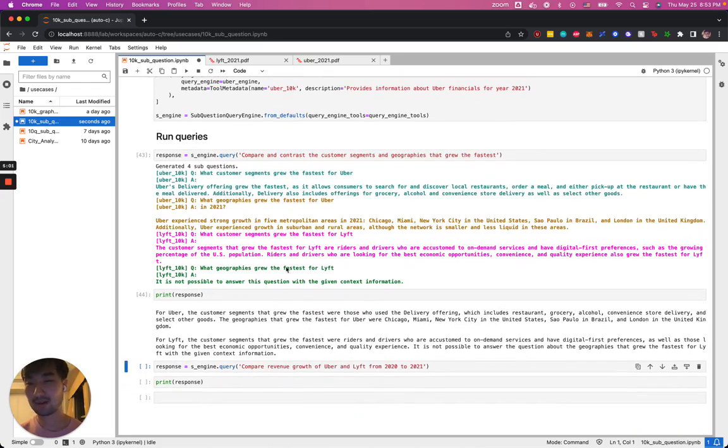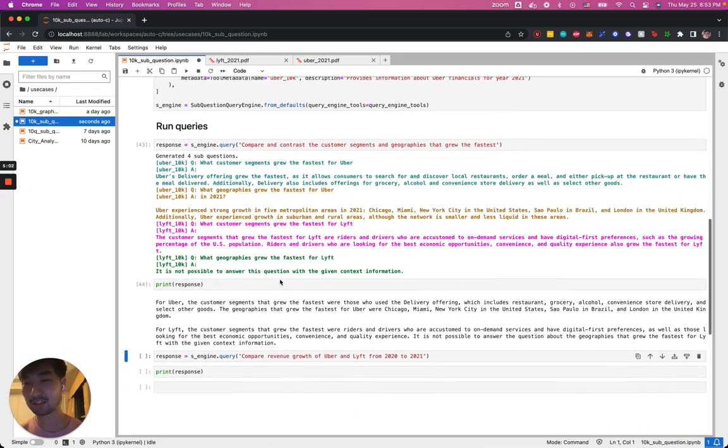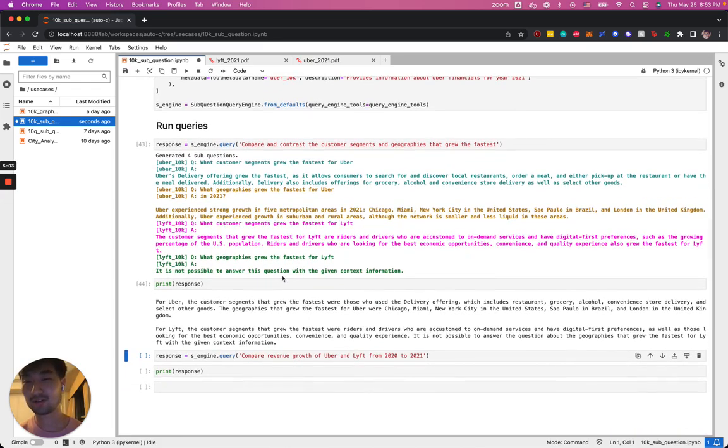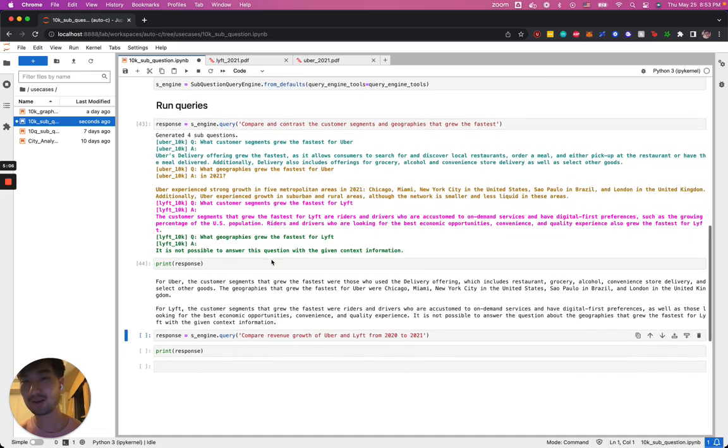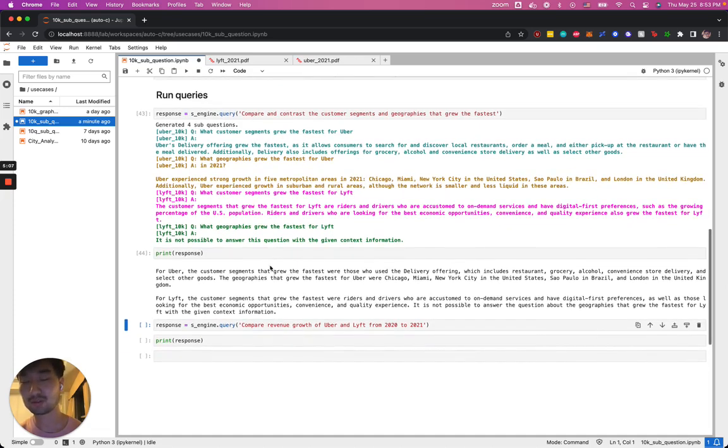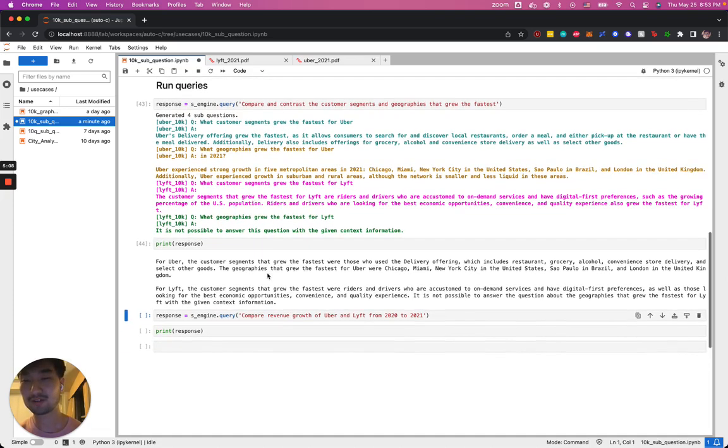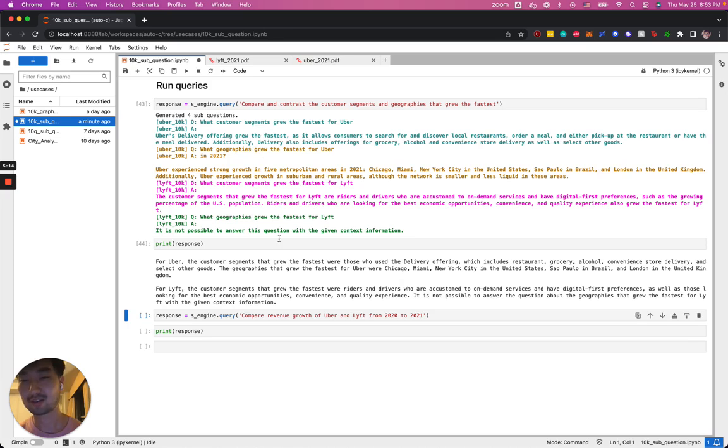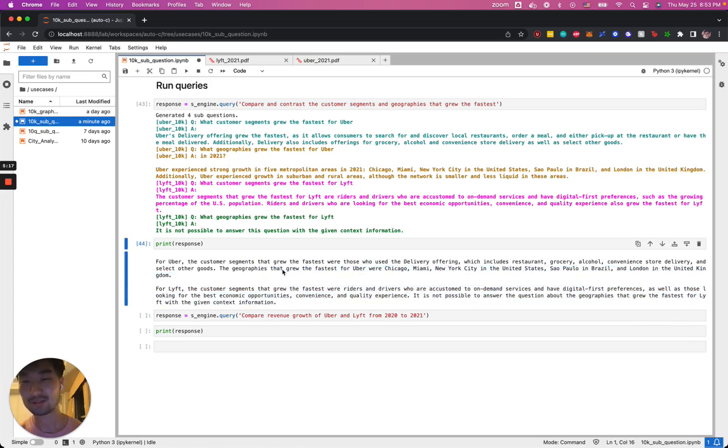Now that all the sub-questions have been generated, all of these question and answer pairs will be used to create a final response. The large language model is pretty good at stitching together all this information for a final synthesis that talks about the various aspects comparing between Uber and Lyft.